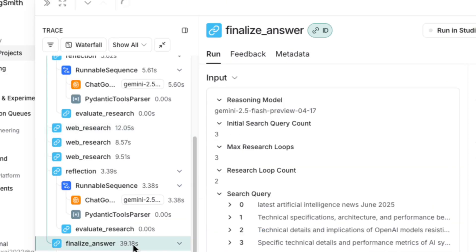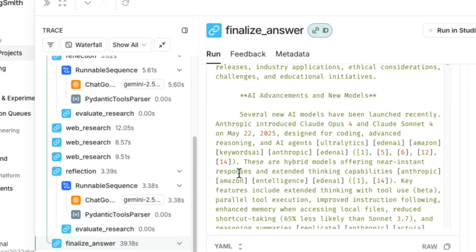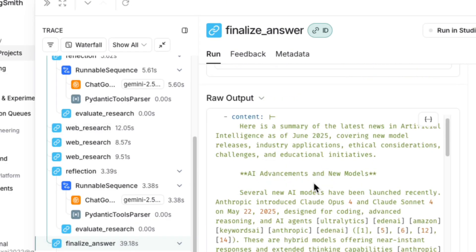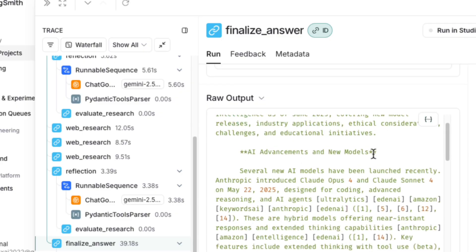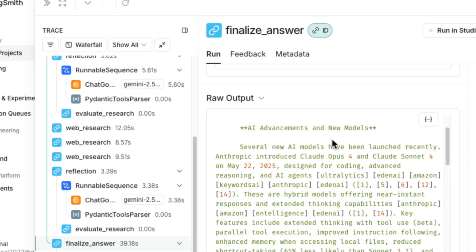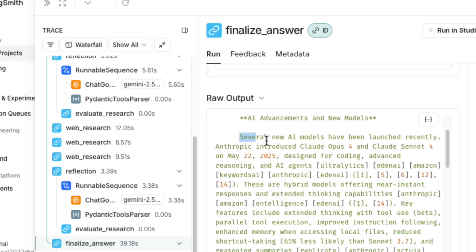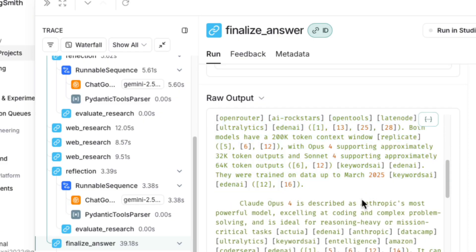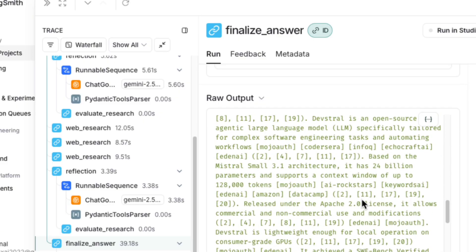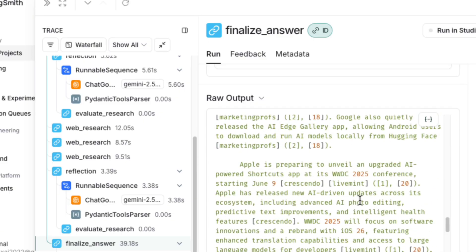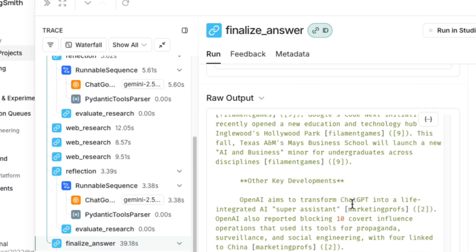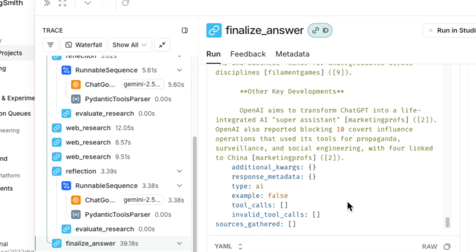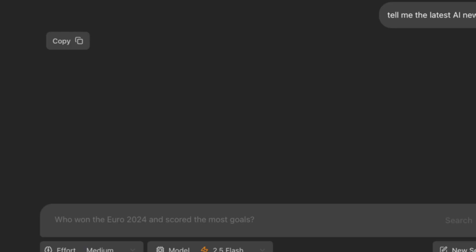went through several reflection steps, and even composed a final, detailed answer in the finalize_answer step. This confirms that our backend agent is working perfectly. The logic is solid. The problem must be on the frontend and how it's handling the streamed response. The UI is failing to render the updates it's receiving.